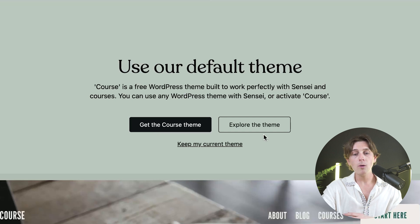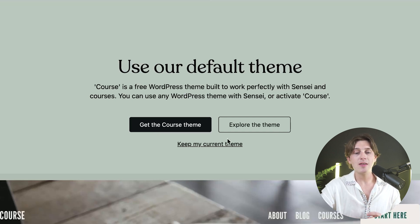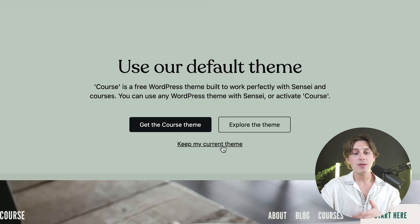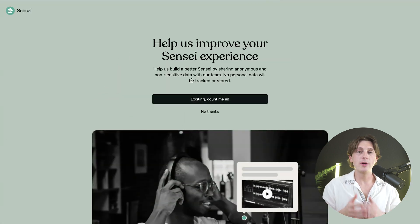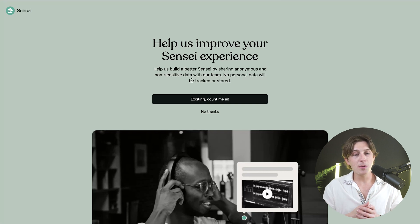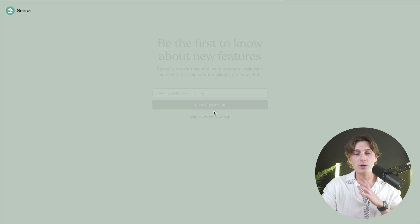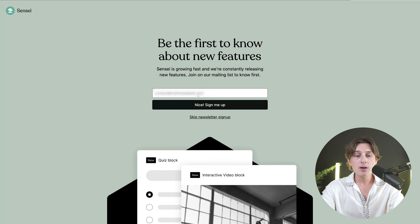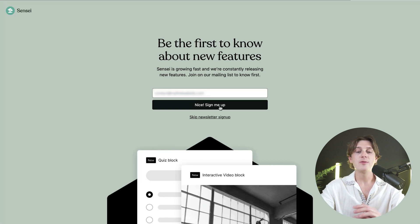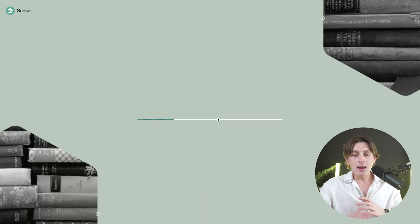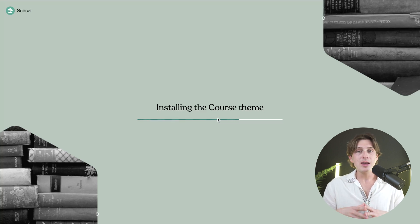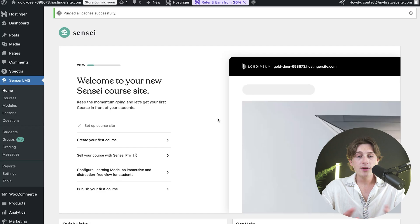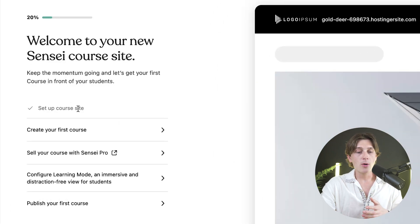Next, it will ask about your theme — you can get a course theme or keep your current theme. After that, you can optionally provide feedback or enter your email for their newsletter, and then skip those steps. It will then apply your choices to your website, install WooCommerce, and give you everything you need to start selling courses on your WordPress website.